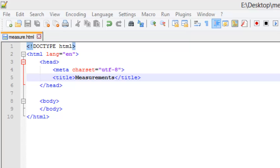Hello everyone, welcome back to Geek Disorder's web series on HTML5, CSS3, JavaScript, and jQuery. This is Lavik, and I'll be walking you through this series. Today we're going to be going over measurements — how to use them and how they work. There are four different types of commonly used measurements: pixels, points, ems, and percent. You can break those down into two categories: absolute and relative. We're going to go over how each of these work.